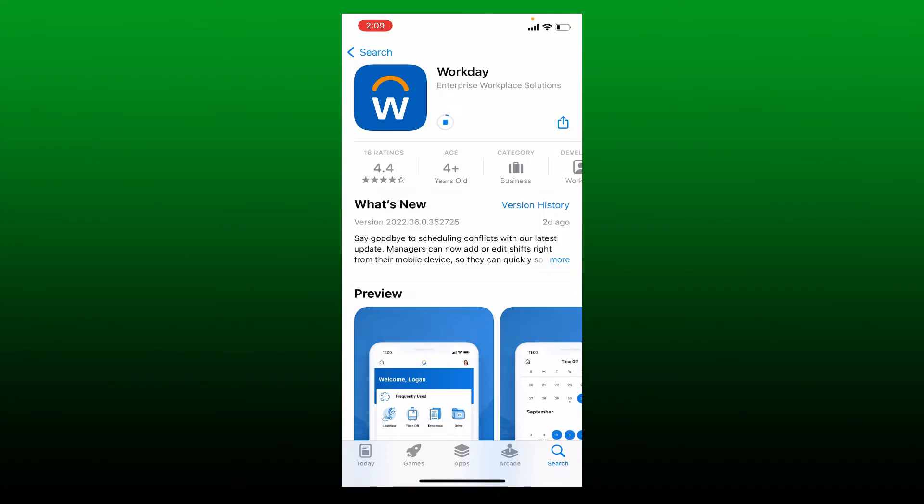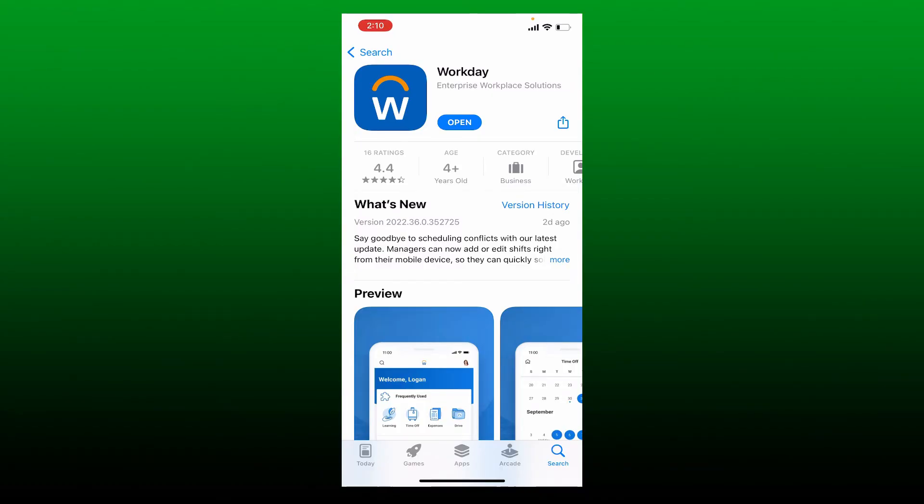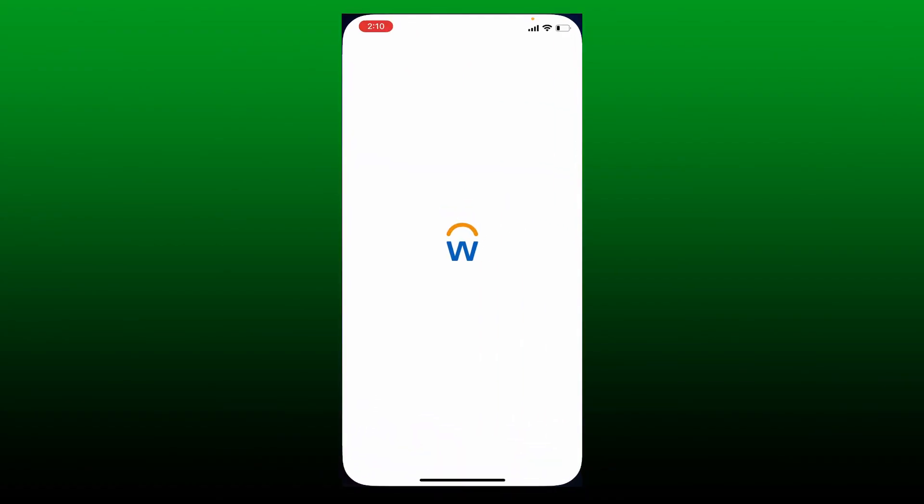Now wait until the application gets downloaded, which is a quick process depending upon your internet speed. Soon after the application gets downloaded and is ready for use, you'll be able to see an open button popping up. Give it a tap to launch the app, and that's how you can easily download the Workday application on your iPhone.